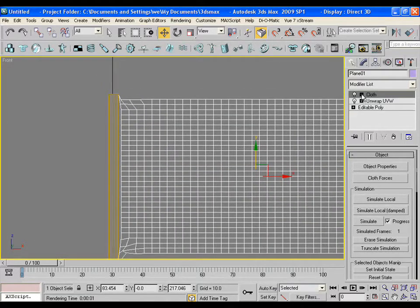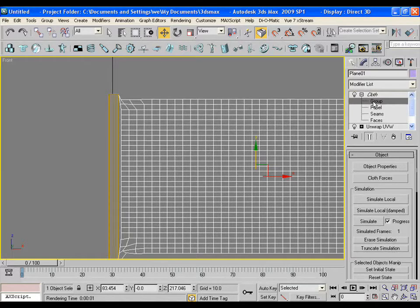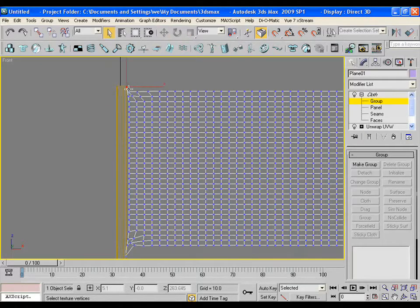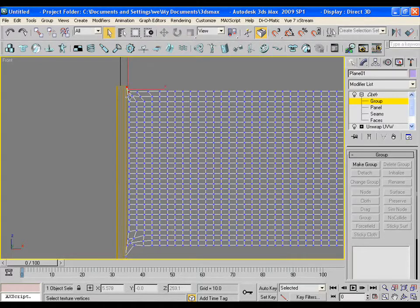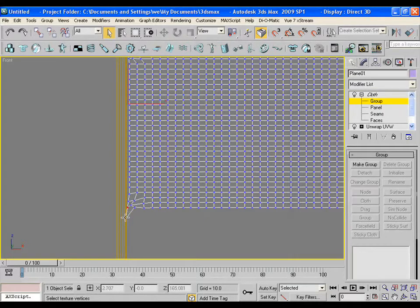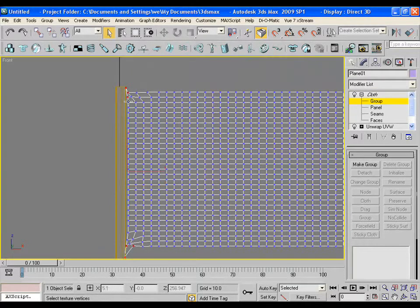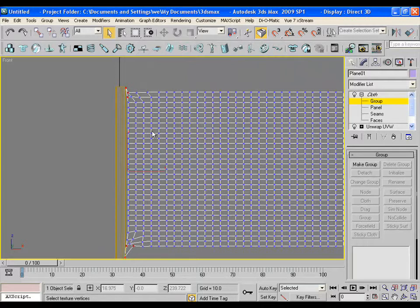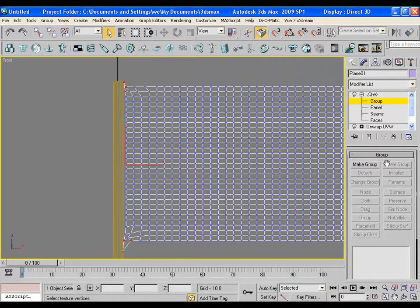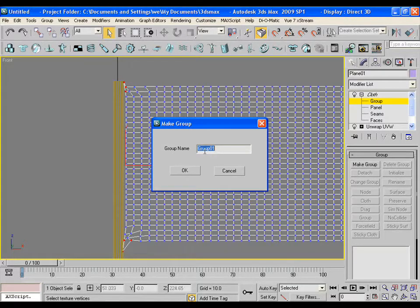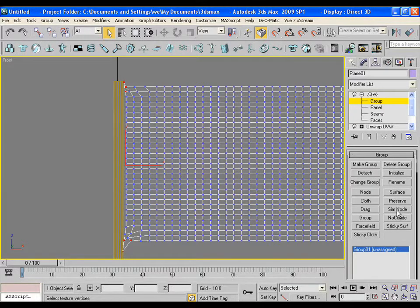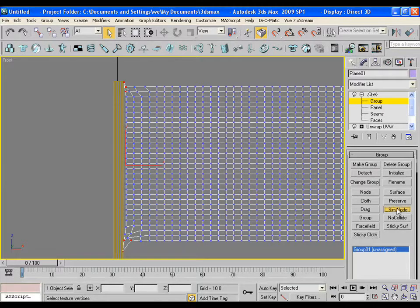Now pick the cloth group and select some vertices of the flag. These vertices will stick to the flag pole and won't move in the simulation. Now click on make group. Now pick the sim node option and click the pole. So that the vertices will stick to the pole.